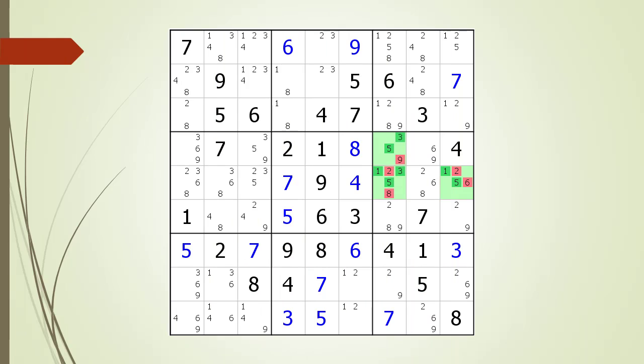Next, consider the following Sudoku in progress — we have highlighted a hidden triple. With a naked triple, all 3 candidates are needed to fill in the 3 cells making up the triple. With a hidden triple, we have a slightly different problem: all 3 cells are needed for the 3 candidates making up the triple. For example, assume cell 5,7 has a value of 2. Now we have only 2 remaining cells highlighted in green making up the triple, where we need to place the numbers 1, 3, and 5. By placing the value 2 in cell 5,7, we are going to be missing a 1, 3, or 5 from the house making up block 6. The idea of a triple is all 3 cells are needed for all 3 candidates.